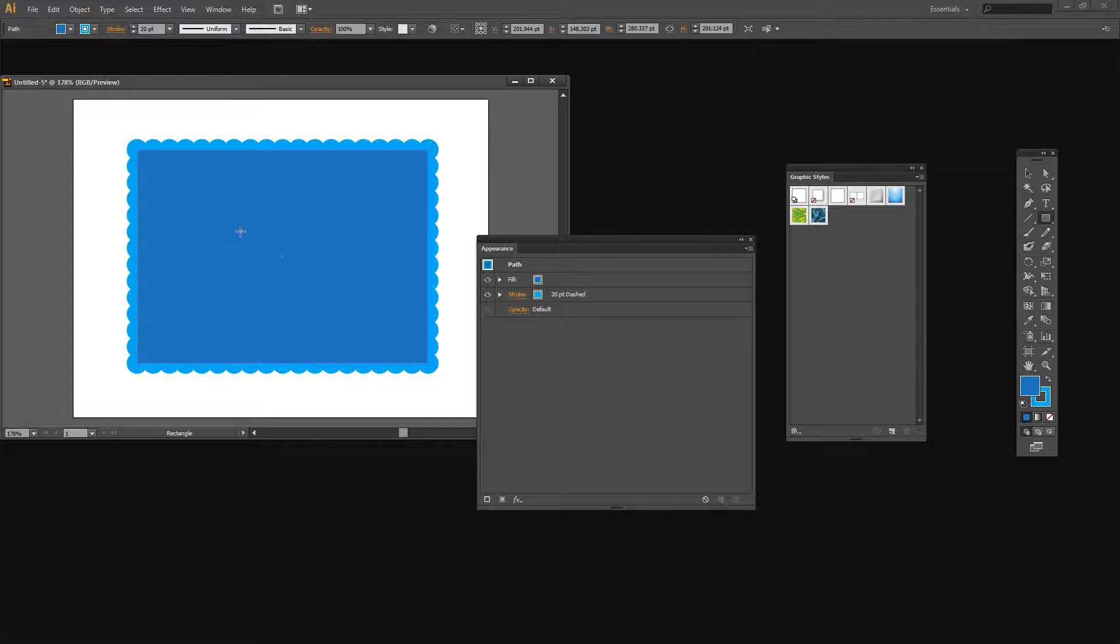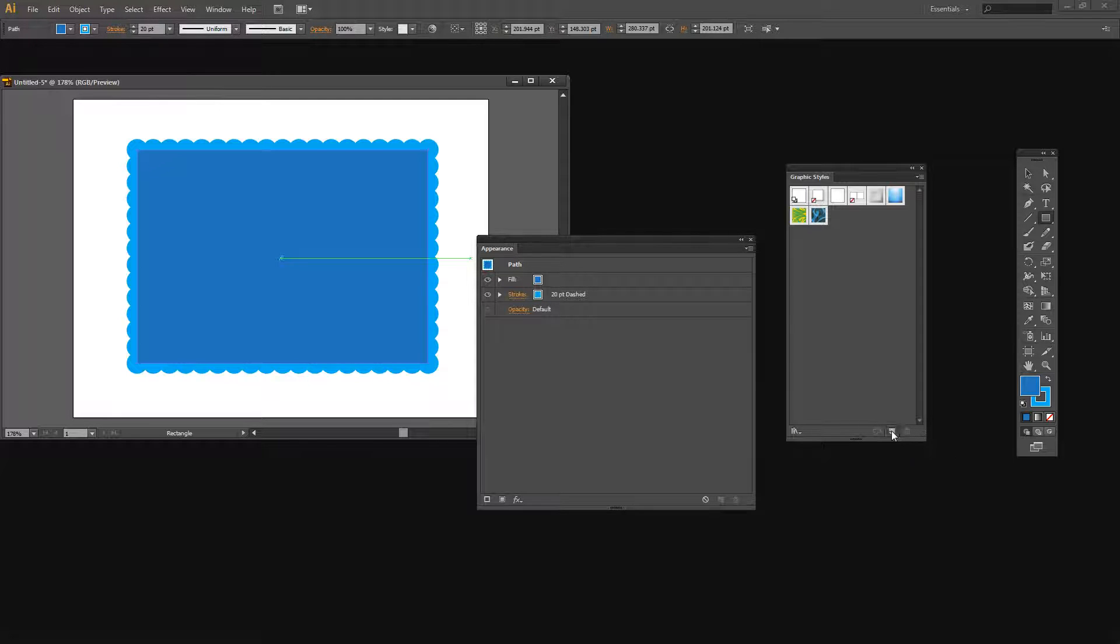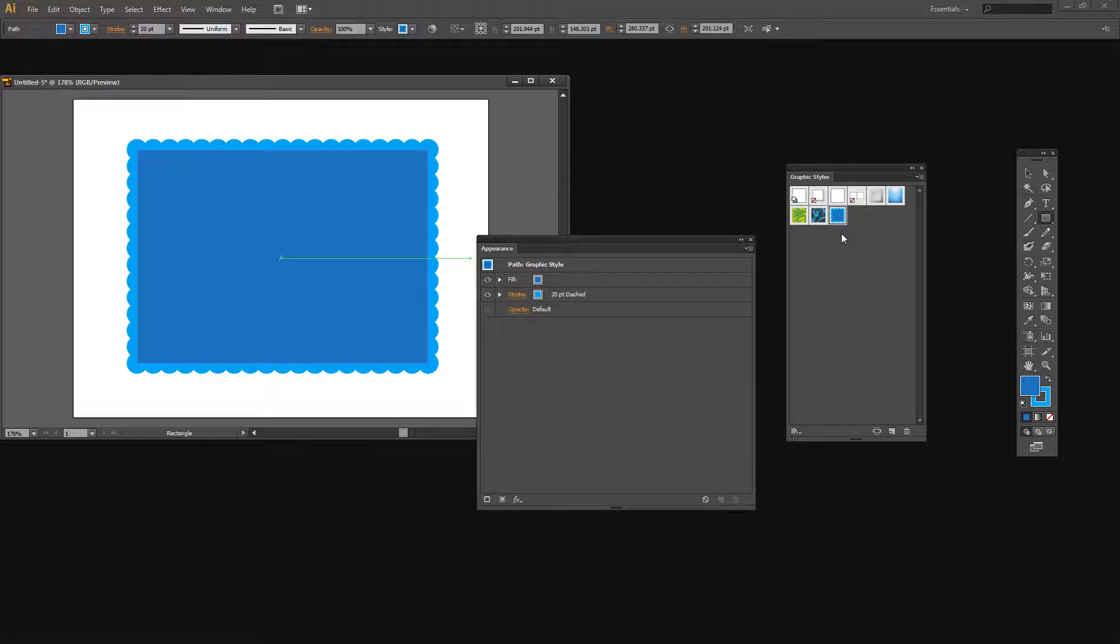So now that we've created the first of our graphic styles we're just going to save it. And I'm just going to click here for New Graphic Style. And it's now saved.